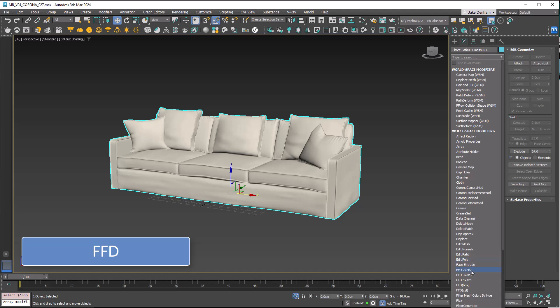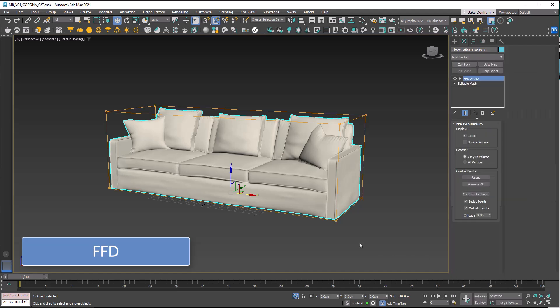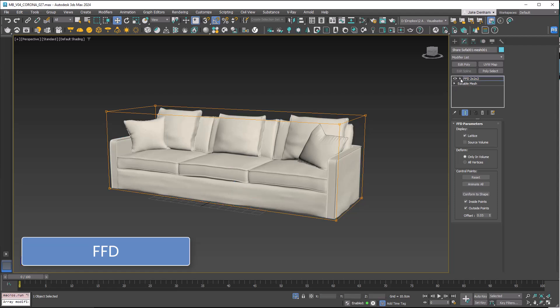FFDs. There are a lot of them. FFD stands for free form deformation. If we press one with it selected, or use the drop down arrow and select control points, this lets us move things based on the lattice on the outside.